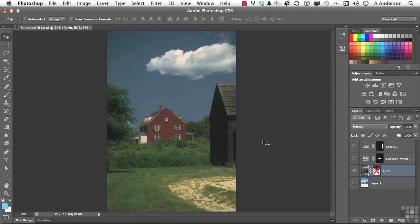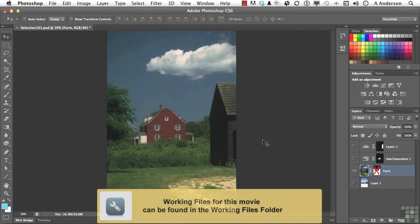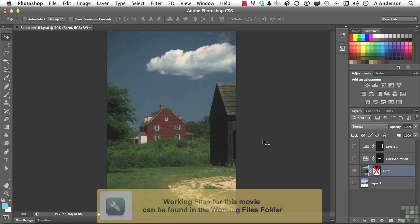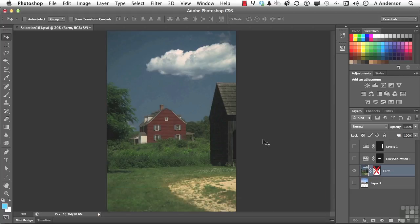Welcome to what I consider to be one of the most important chapters in this entire Photoshop lesson series. It's on selection.